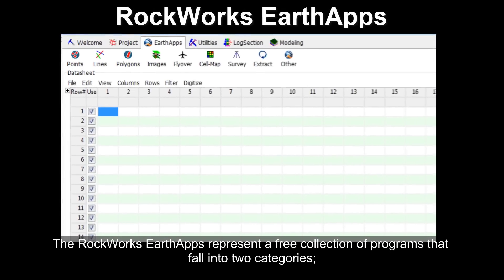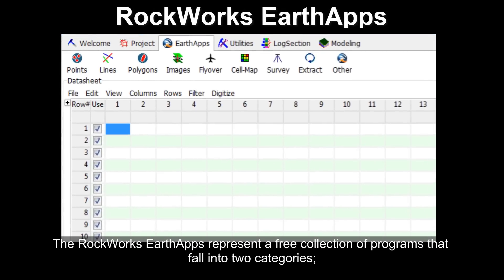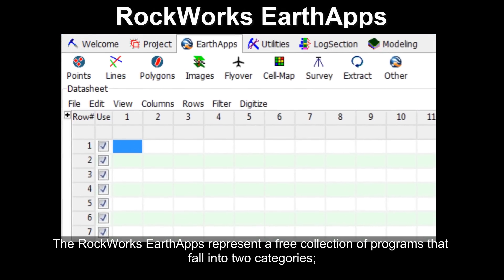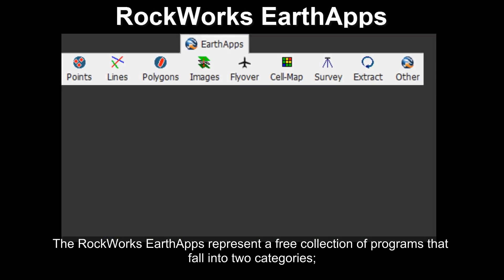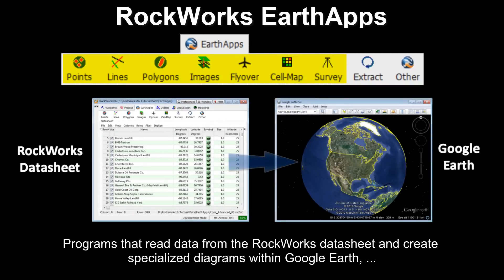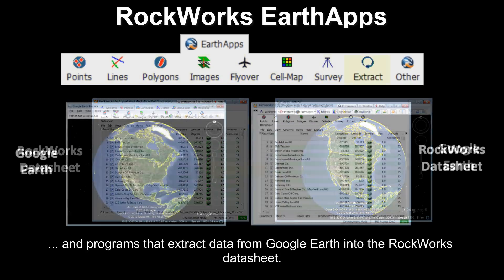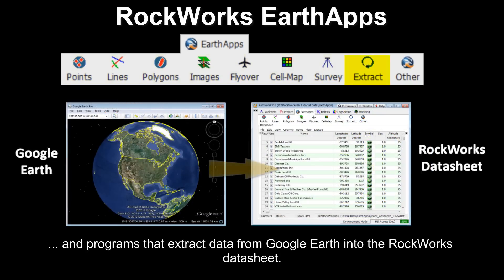The RockWorks Earth apps represent a free collection of programs that fall into two categories: programs that read data from the RockWorks Data Sheet and create specialized diagrams within Google Earth, and programs that extract data from Google Earth into the RockWorks Data Sheet.